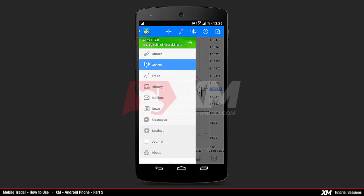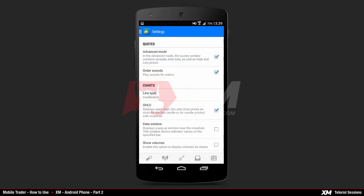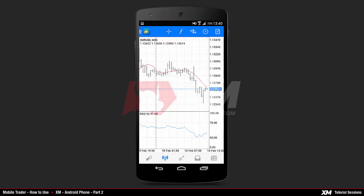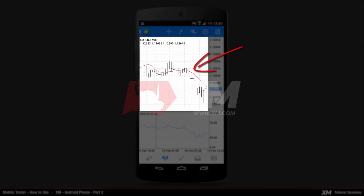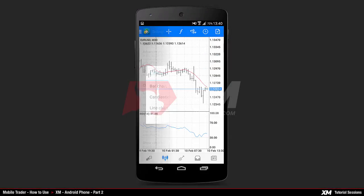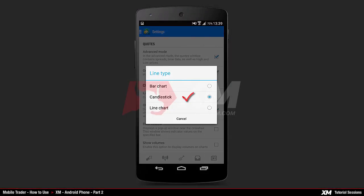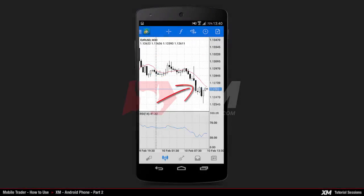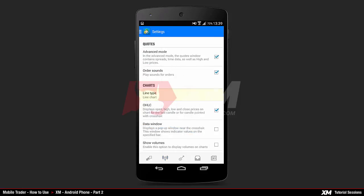You can adjust how the charts are displayed by going to the settings menu and locating the line type option. The first option is bar chart, which displays the chart as bars. The second option displays the chart as candlesticks. The third option is the line chart, which displays your chart in the form of lines.